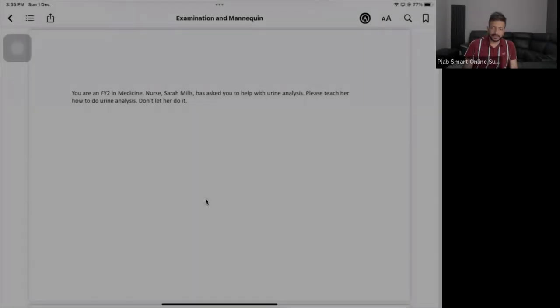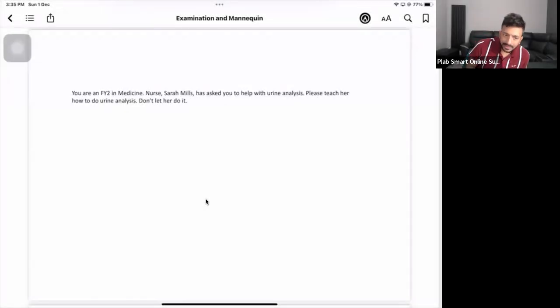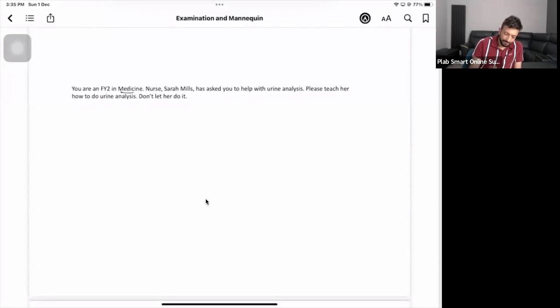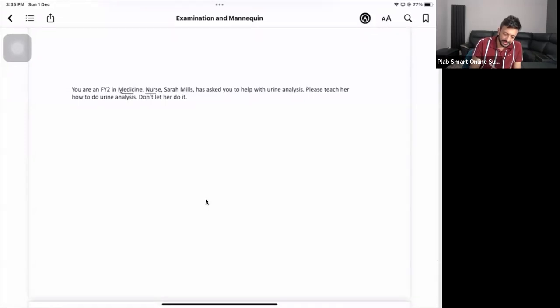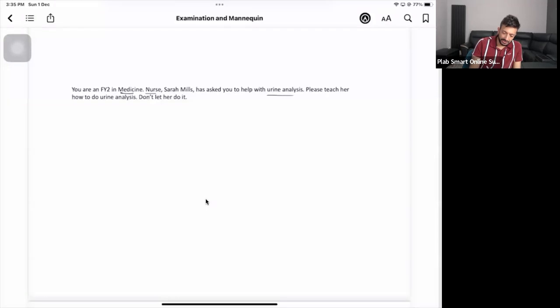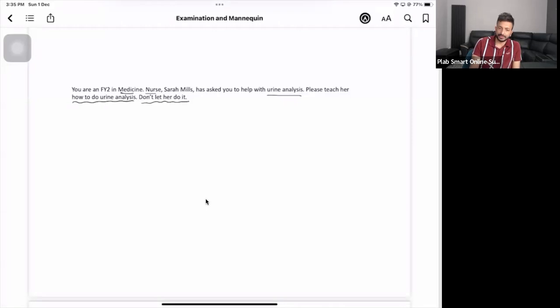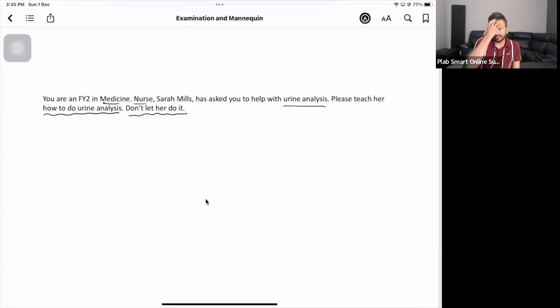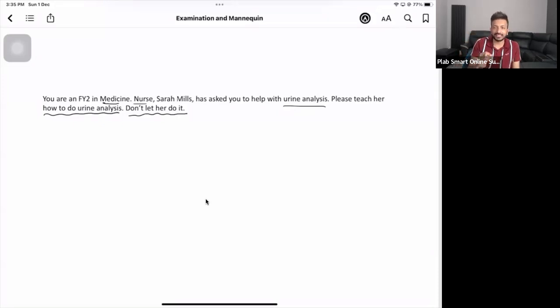Alright guys, let's begin. You're an FY2 in medicine and nurse Sarah, a nursing staff member, has asked you to help her with urine analysis. You need to teach her how to do the urine analysis. Most teaching stations are like this - you have to teach them, assess them, give them feedback, and don't let her do the examination yourself.